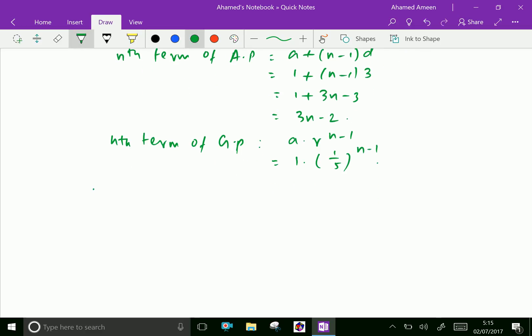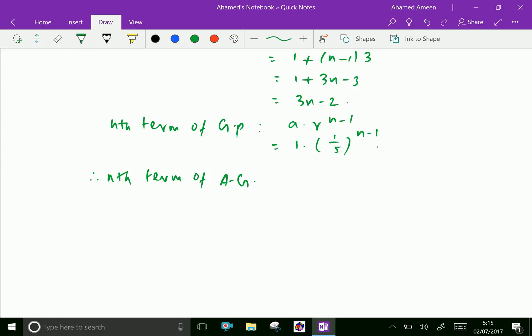Therefore, the nth term of the arithmetico-geometric series is the product of the nth term of AP and GP. Therefore, Tₙ = (3n − 2) · (1/5)^(n−1).